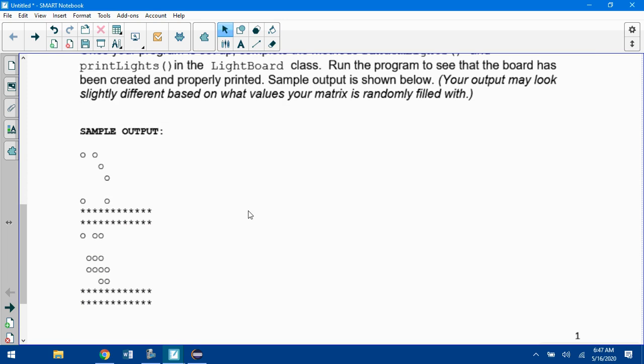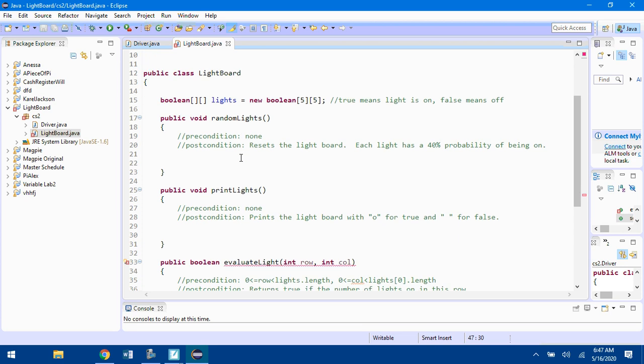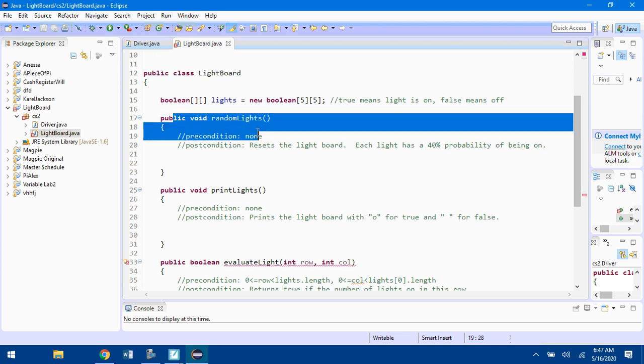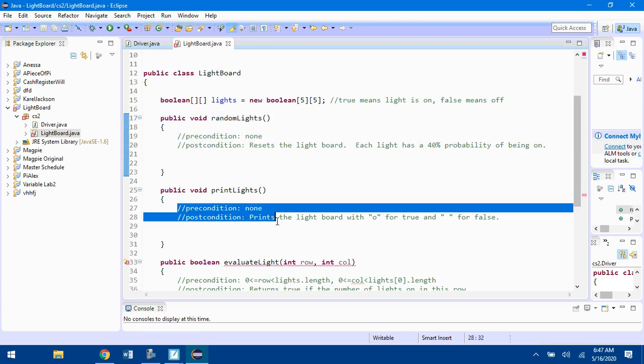This is what your Lightboards are going to look like. An O represents it's on, and just a space represents it's off. If you go to Eclipse, do the randomLights method and the printLights class.